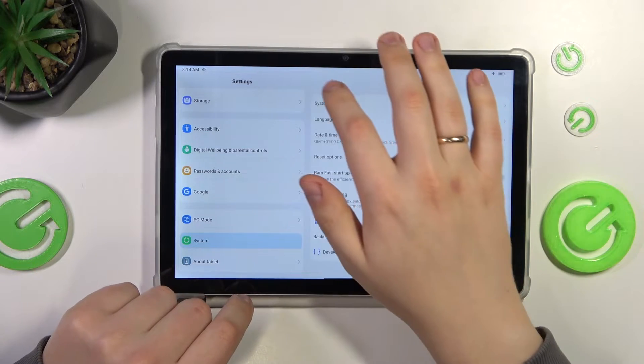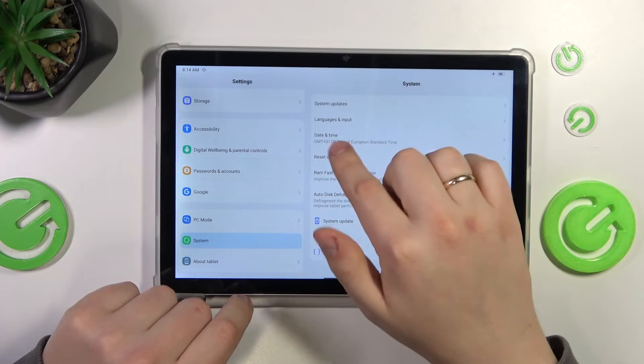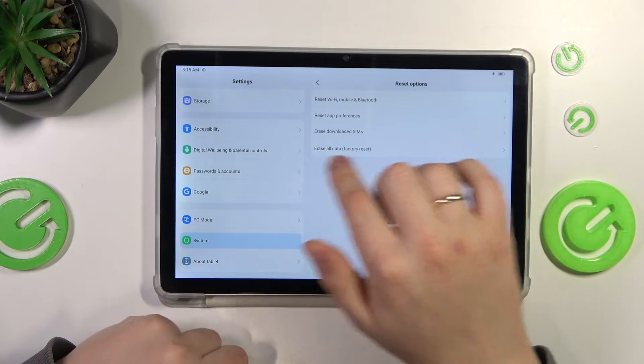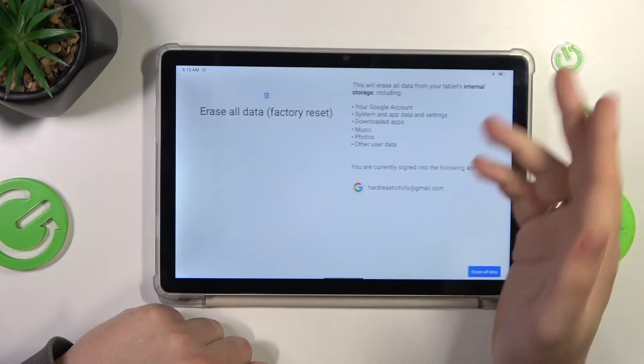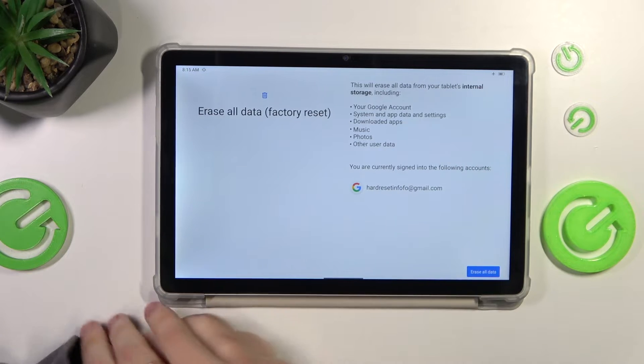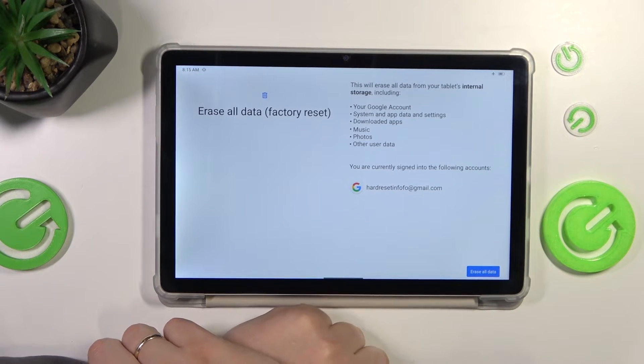Next, go for the Reset Options, then tap at the Erase All Data Factory Reset.